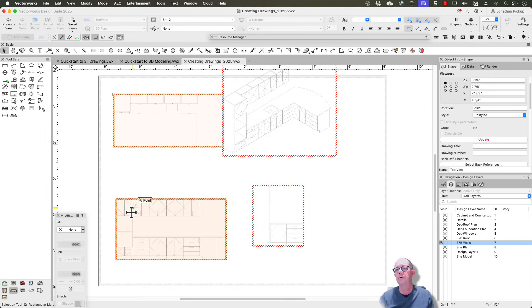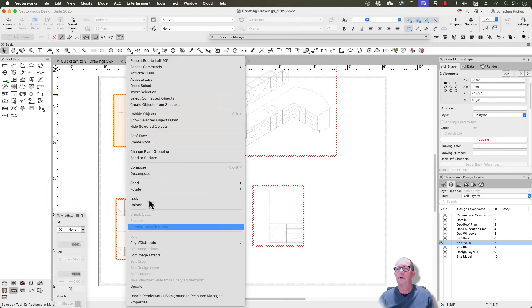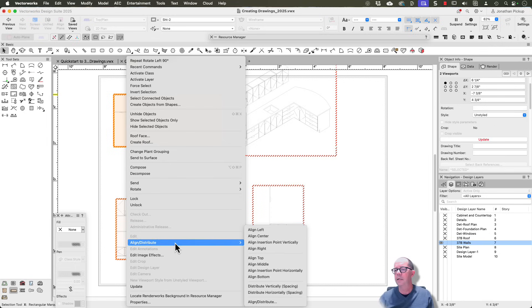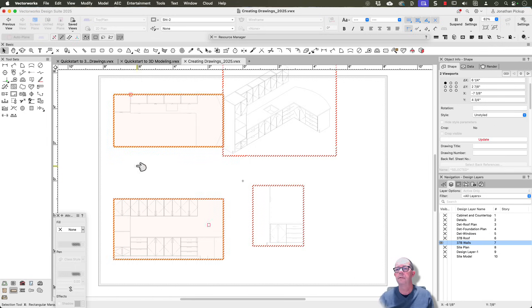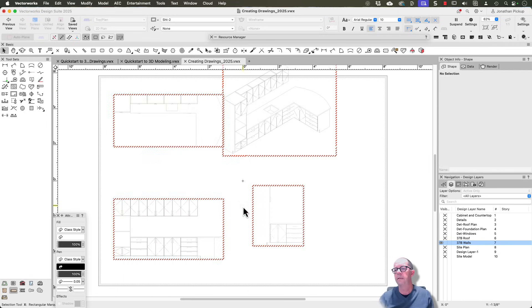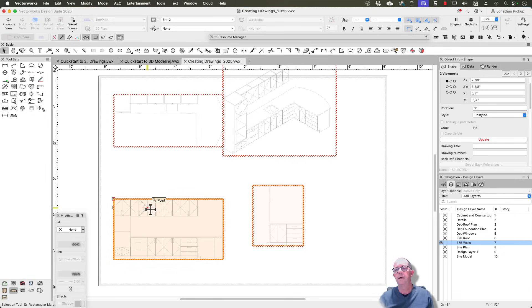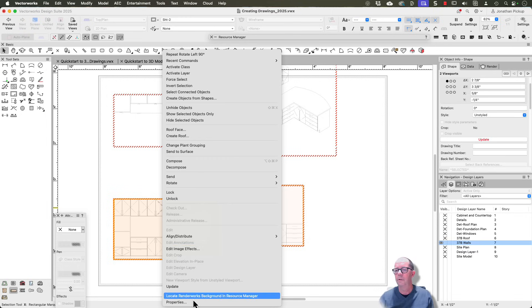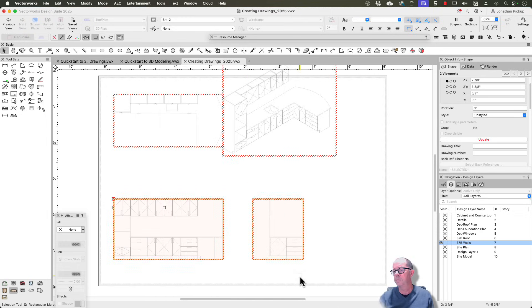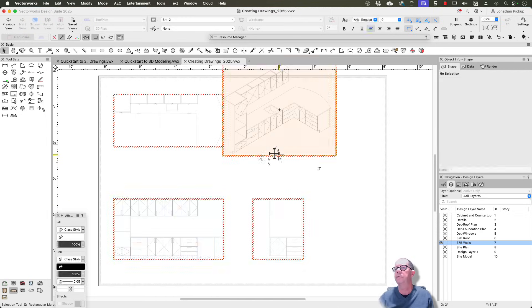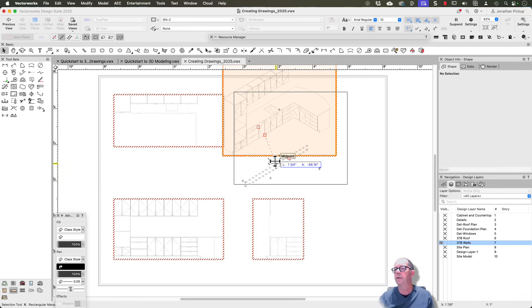And what I could do is select both of these, right-click, and I want to choose align and align left. So now those two line up. I want to select this one and that one. And we're going to go to align, and we're going to align their bottoms. Fantastic, look at that. And let's put that one over here.